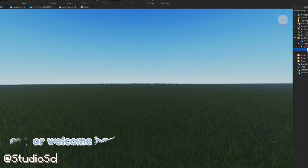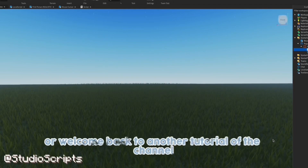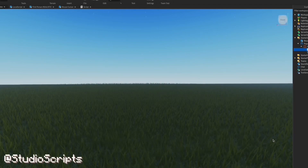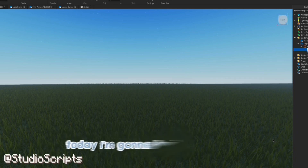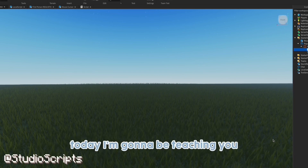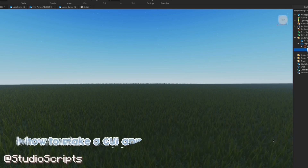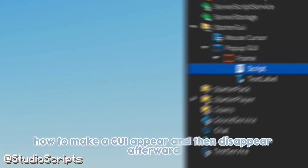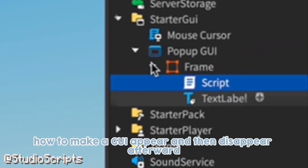Hello everyone! Welcome or welcome back to another tutorial of the channel. Today I'm going to be teaching you how to make a GUI appear and then disappear afterwards.